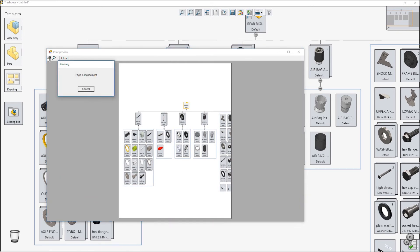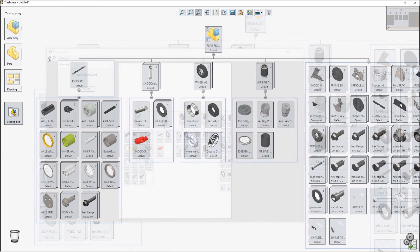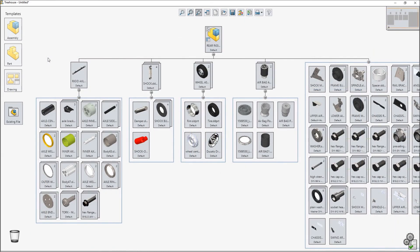All these great new enhancements in Treehouse 2018 will make you even more productive when managing your assembly structures.